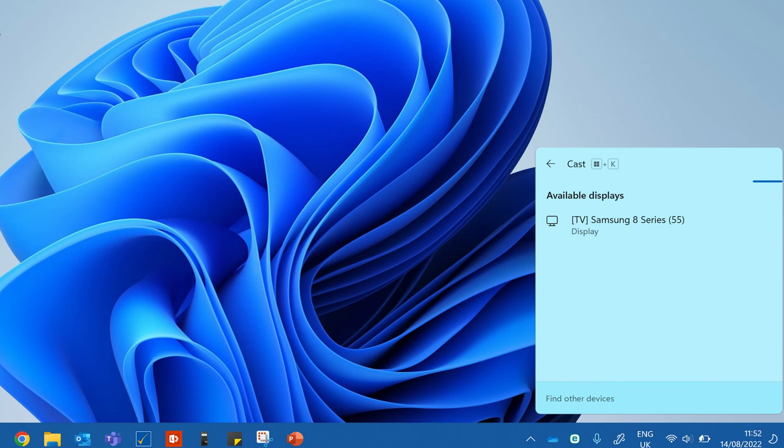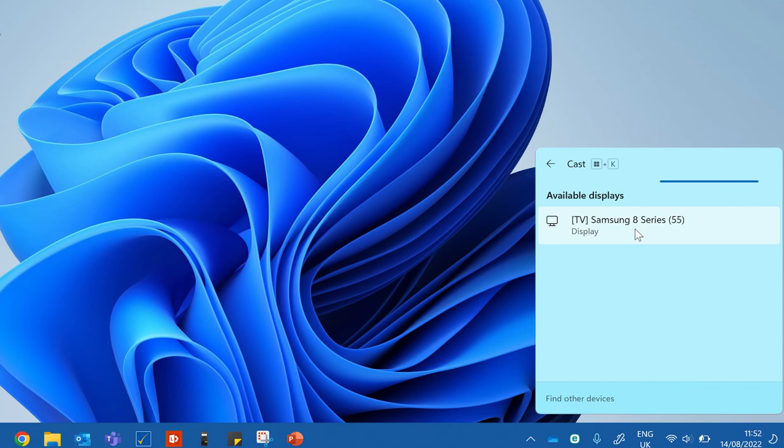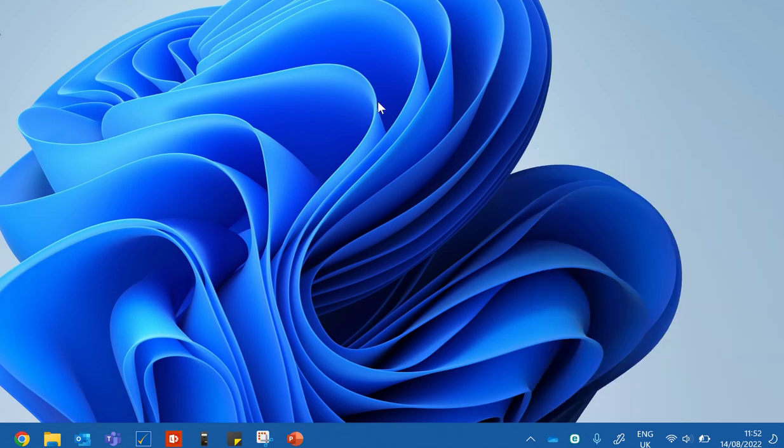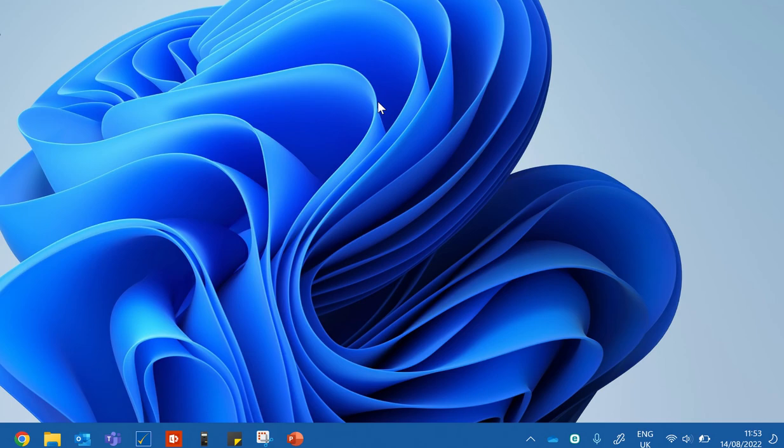...up pops a dialog box in the bottom right-hand corner and it will display any available displays. So here I have my Samsung TV. I just click on this and then it'll ask me to connect. So that's the first and quickest way of connecting to a separate screen.